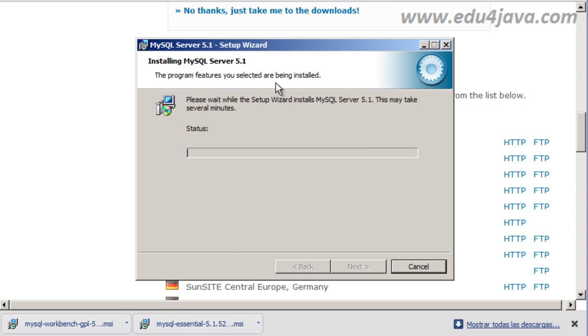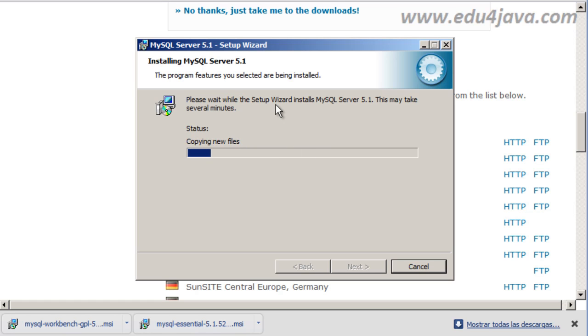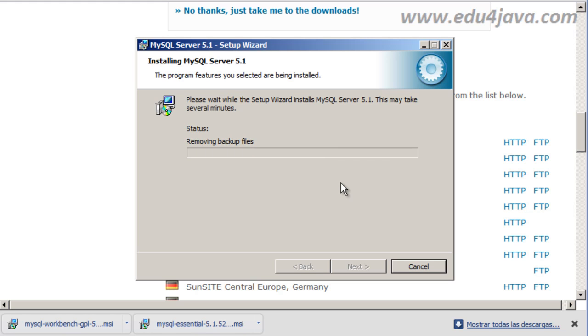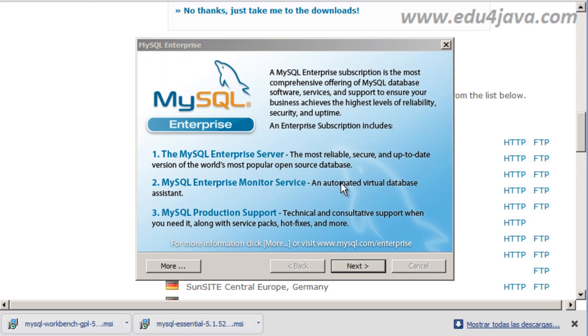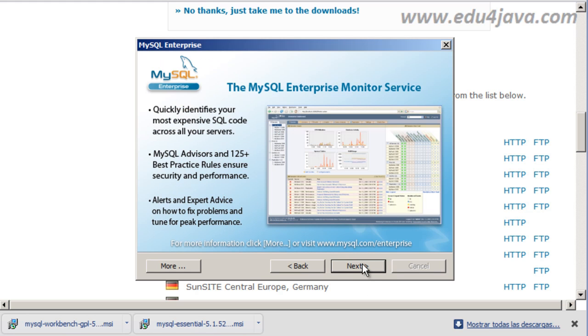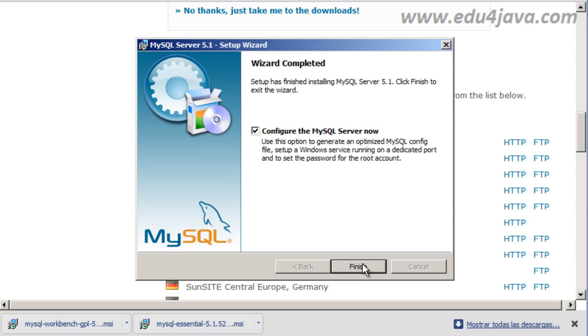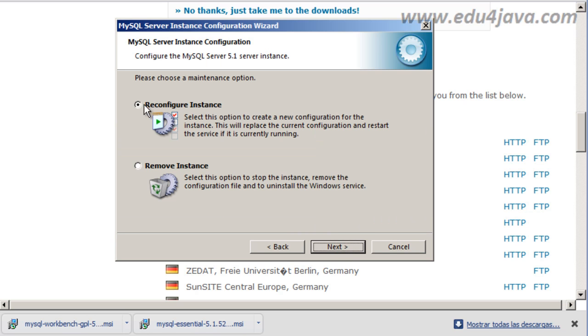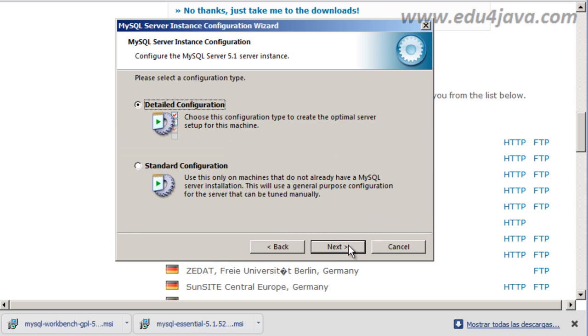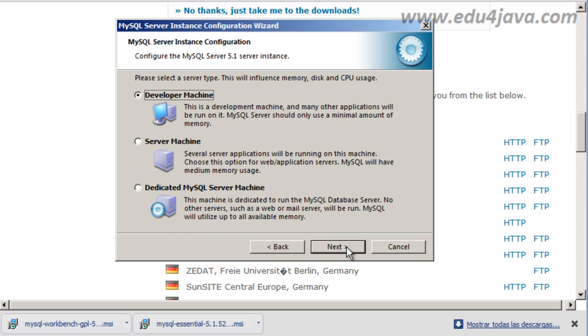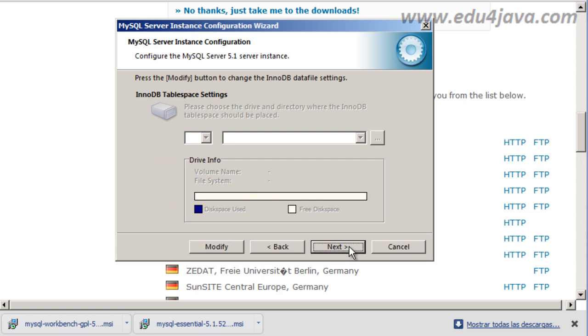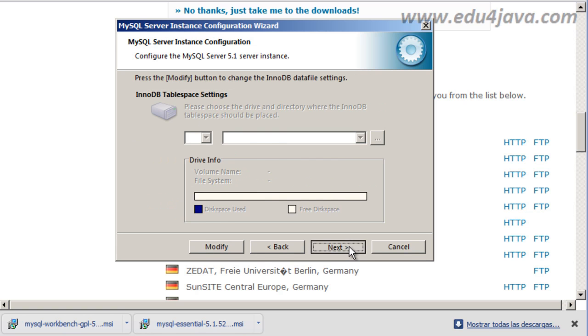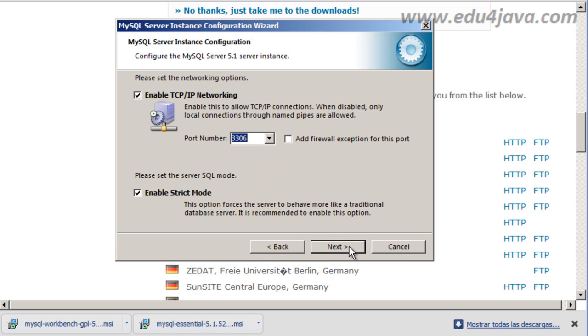And now we are going to have to wait several minutes as it says here because it is installing MySQL Server. Waiting for the copy of the new files. OK, next. Next. This is OK, Configure the MySQL Server now, Finish. Next, Reconfigure Instance, Next. Detail Configuration, Yes, Developer Machine, Next.